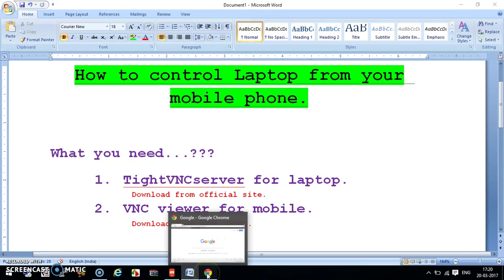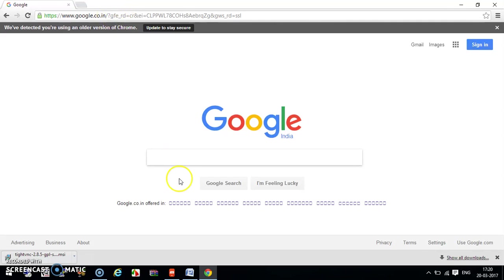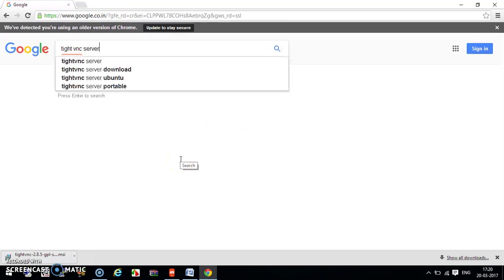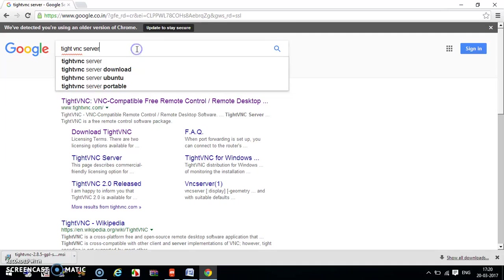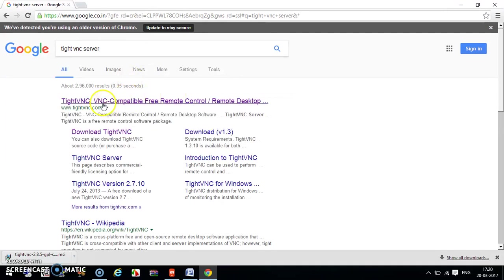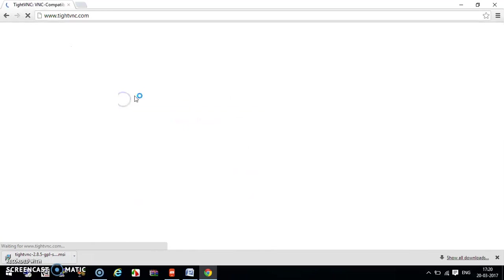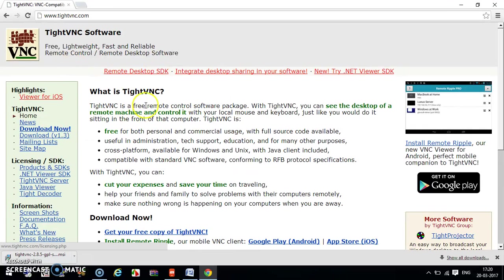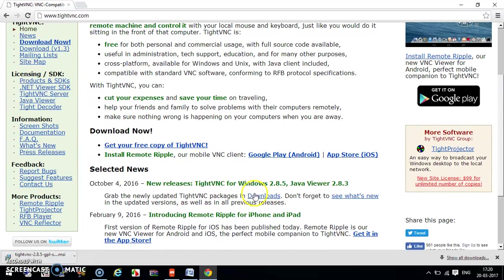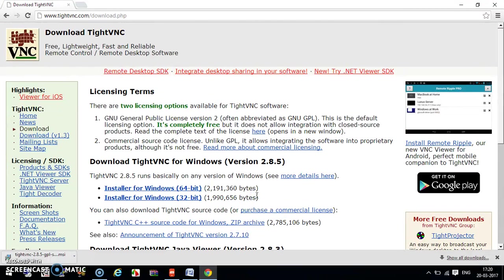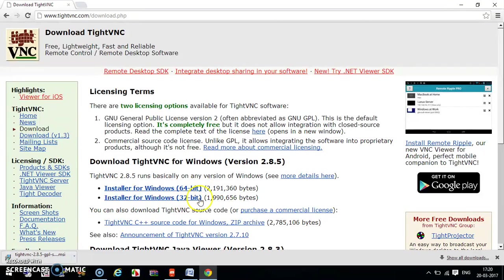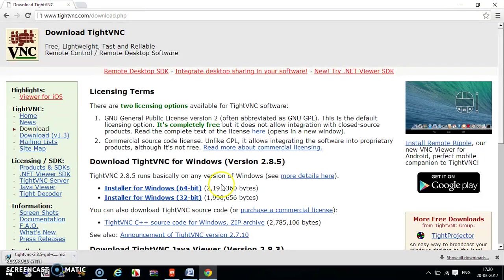You can download the TightVNC Server for your laptop from the official site. Just go to Google and type 'TightVNC server' and search it. The first link you get is from the official site — click it, select your platform. We are downloading for Windows, so click download.